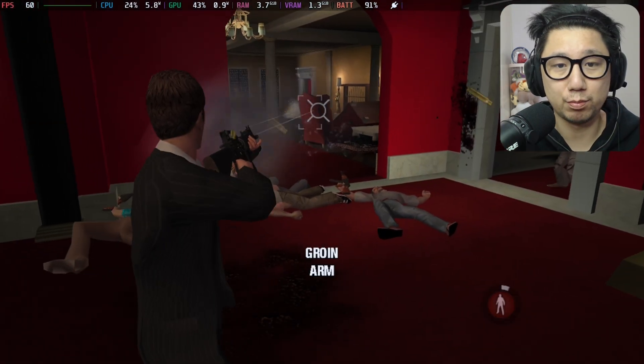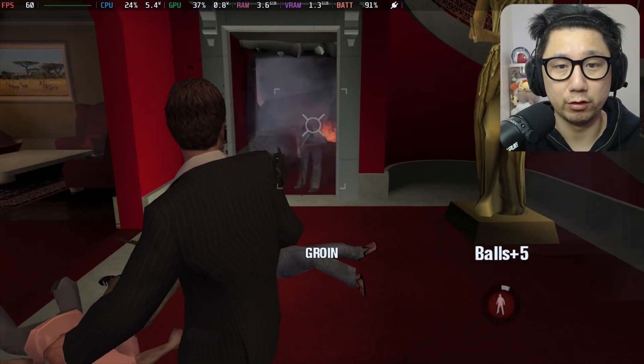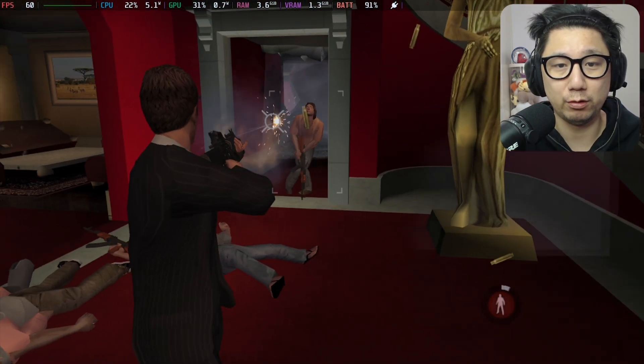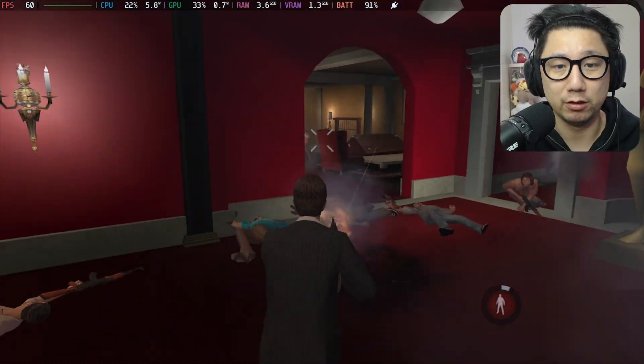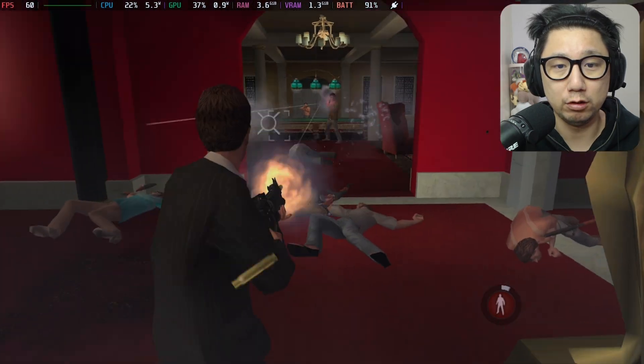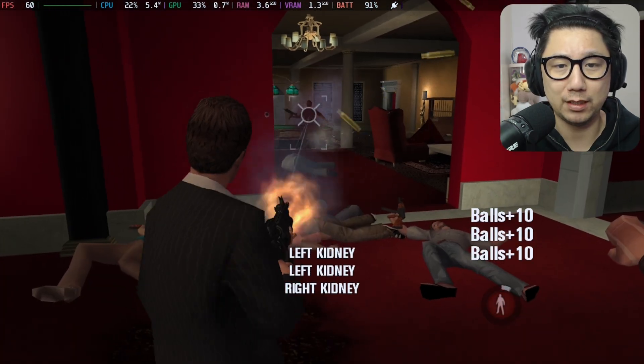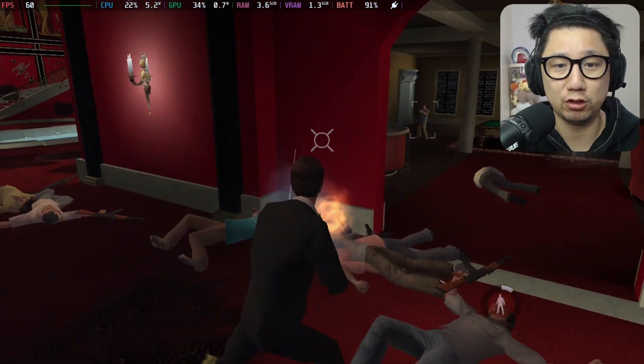Yeah, it actually runs pretty good. Well, it's a PS2 era game though. It's also on the PS2. I think I played a bit of it on the PS2. I never played the PC version.